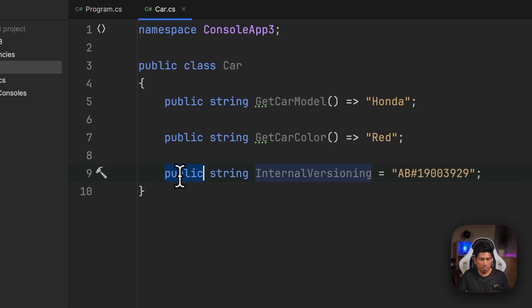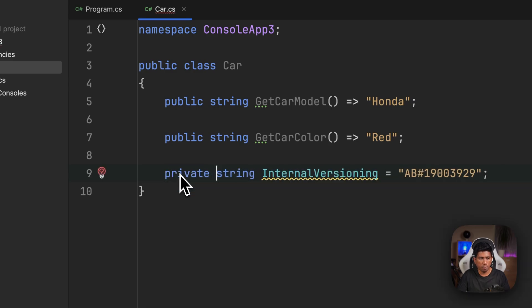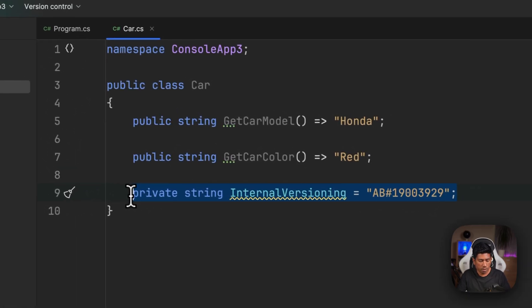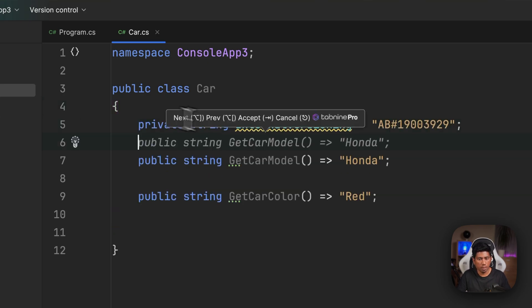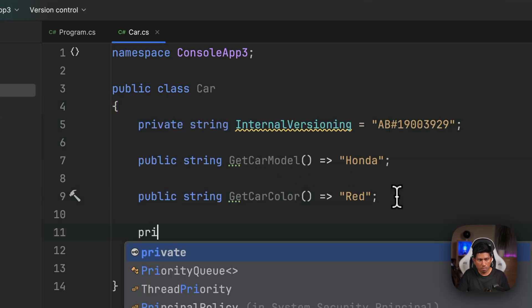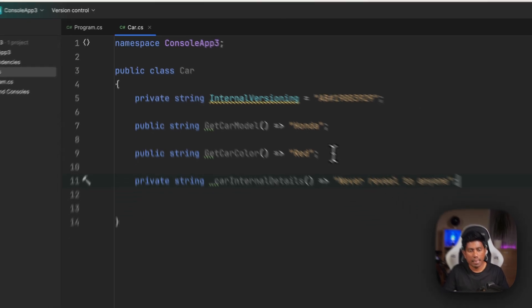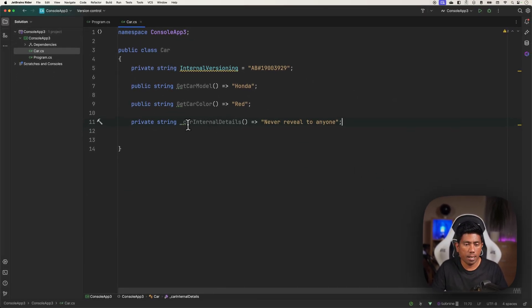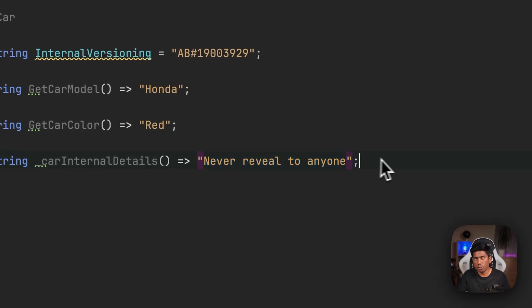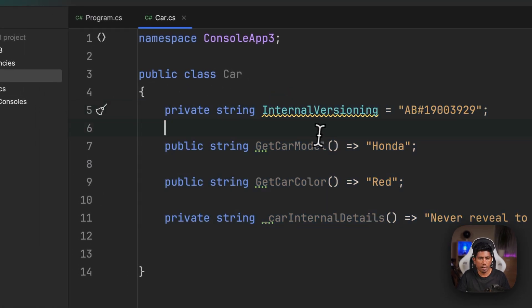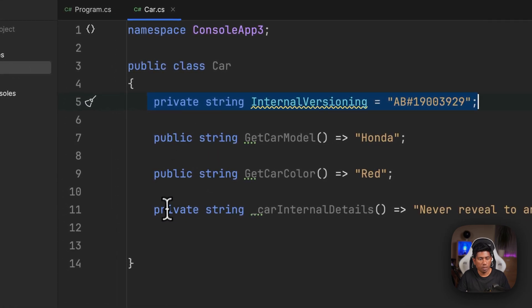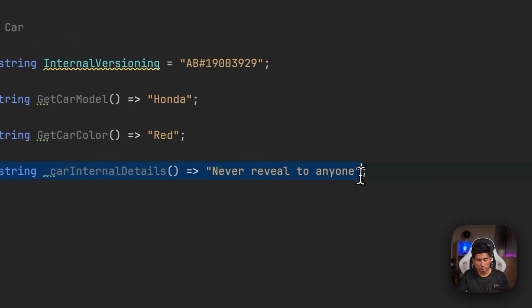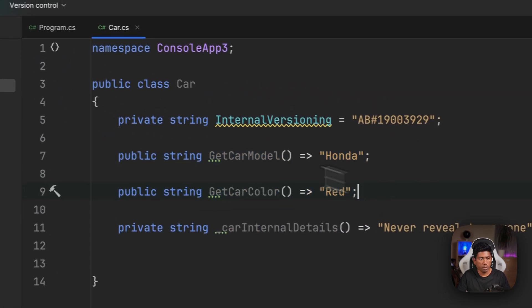This is not public, this is going to be a private string that I have. I'm also going to say private string GetCarInternalDetails and then return "never reveal to anyone." So there are two private members here: one is the private variable and another one is the private method, and there are two public methods as well.